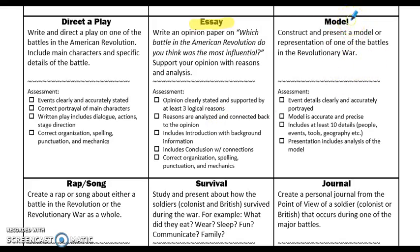They could do a model. I tried to be really general about what a model would look like because I didn't want to limit kids' creative abilities, but it just has to focus on a representation of one of the battles. They could do a rap or a song. There's also a survival option — studying and presenting on how soldiers survived on both sides, because conditions were harsh and I think a lot of kids don't realize that back then there wasn't access to as many things as they have now. I'm really interested to see if anybody would choose that. And then finally, a personal journal from the point of view of a soldier, either colonist or British, and I'd really like them to get into thinking about and feeling what soldiers would feel at that time.